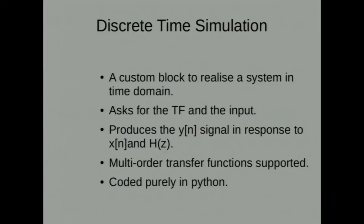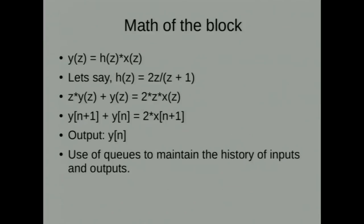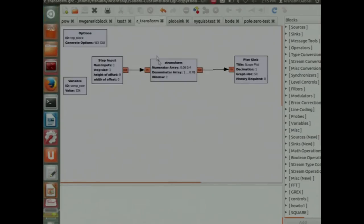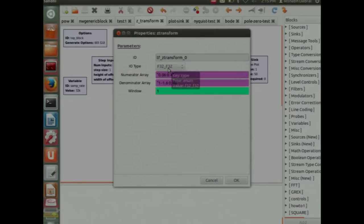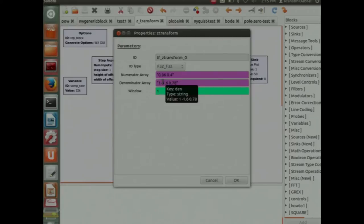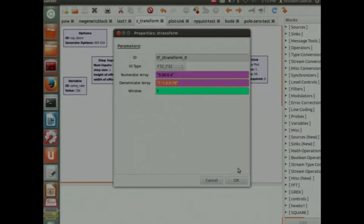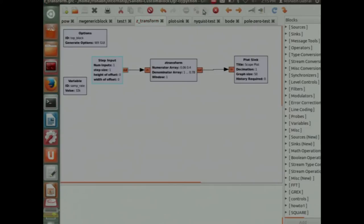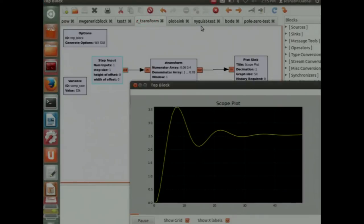Discrete time simulation block. I am pretty sure the people of electronics background must have heard about something called Z transform. Simulating systems in discrete time. This block simulates a system of discrete domain. The math behind it is something like this. We have got a transfer function that defines your system. Then we have got an input in the form of time domain. What we get as an output is another sine wave, another output signal in time domain. That is the response of this system given the input. I will show you the working of this block.